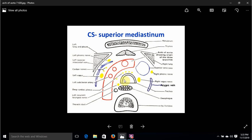For the posterior-right relations we have the trachea, behind which we have the esophagus, and then the vertebral column. The left recurrent laryngeal nerve is easy to remember as it lies between the esophagus and the trachea. The thoracic duct is also easy enough to remember — since it is in the superior mediastinum slightly to the left edge of the esophagus, it is a posterior-right relation as well.